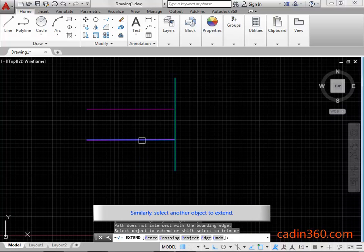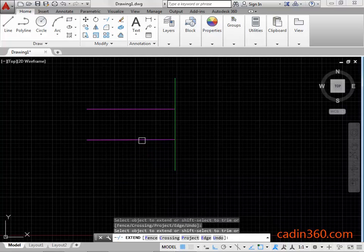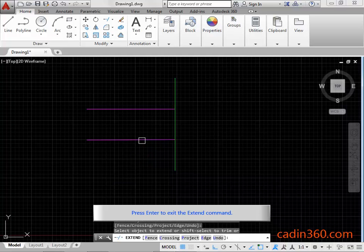Similarly, select another object to extend. Press Enter to exit the Extend Command.